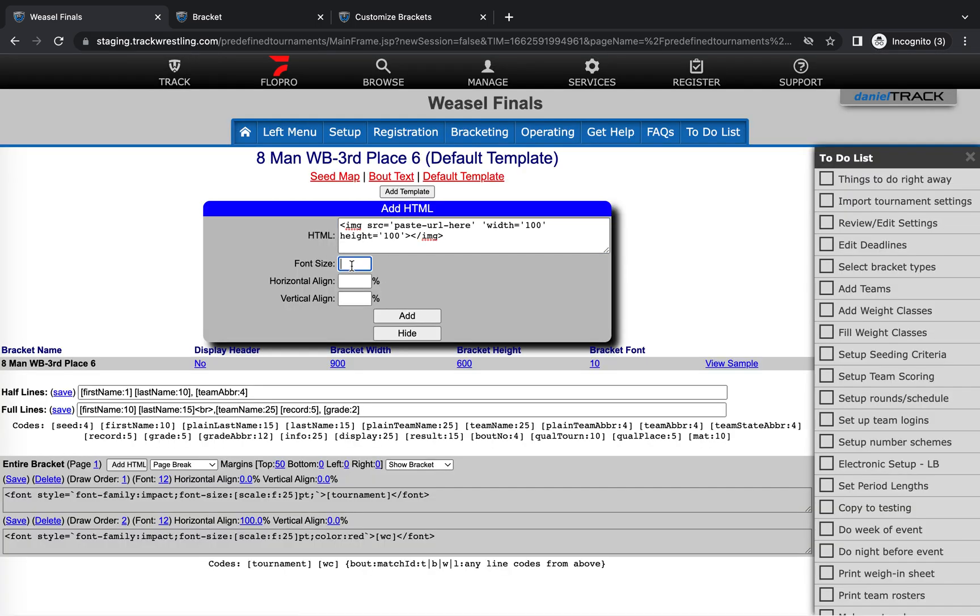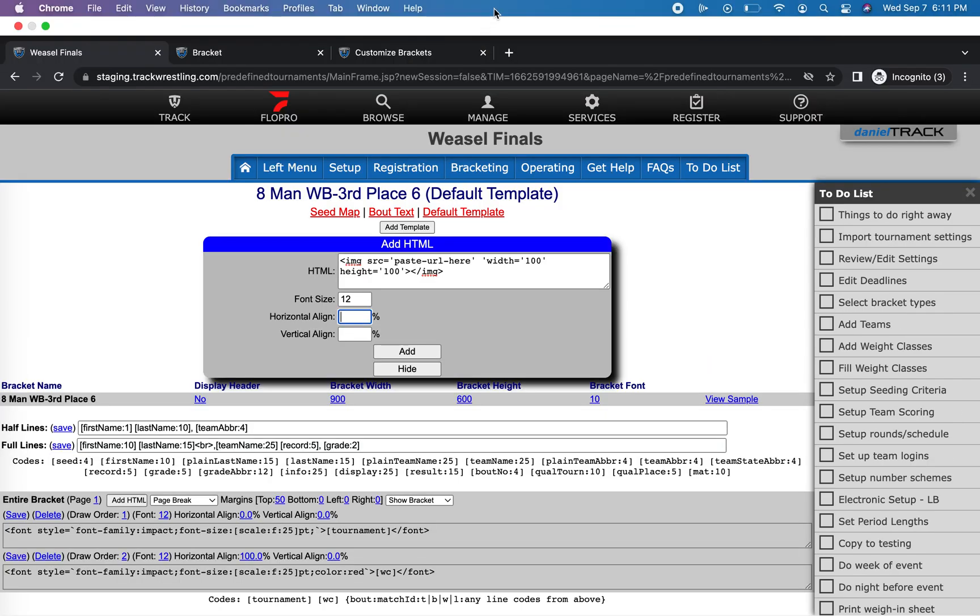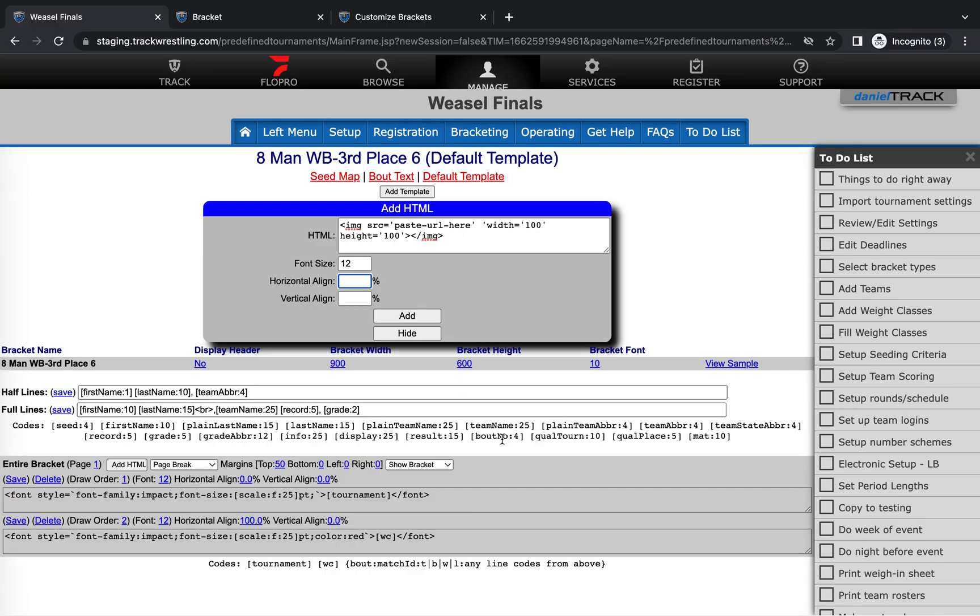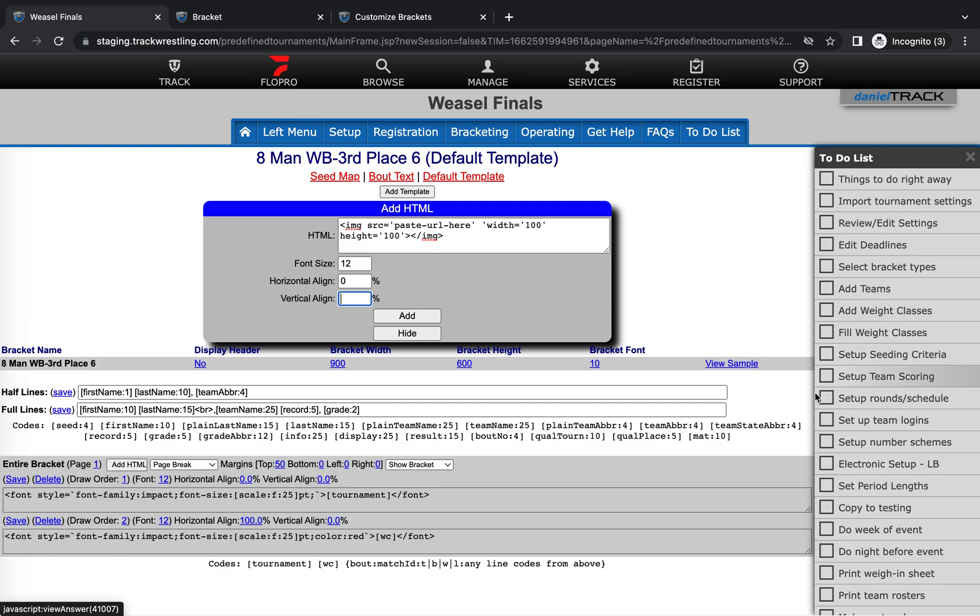Since we're adding a logo and not font size, font size is not super relevant here. I'm just gonna do 12 by default. And then these horizontal and vertical align percentages are where on the bracket you want it to be positioned. So a 50% horizontal align would put it right in the middle, and 100% would put it on the far right side. A zero would put it on the far left side. That's where I want it. And then same situation with the vertical align. 50% would be in the middle, and then it would be zero at the top, 100 at the bottom. I'm gonna go ahead and put that at 50, and so we can see what that looks like in the middle of the bracket.